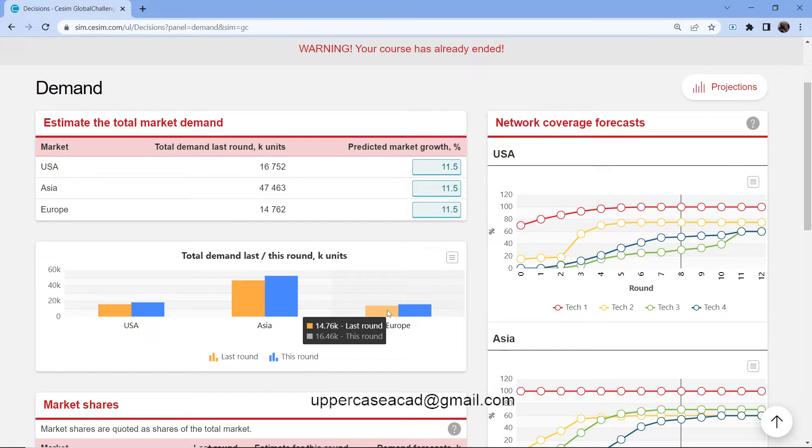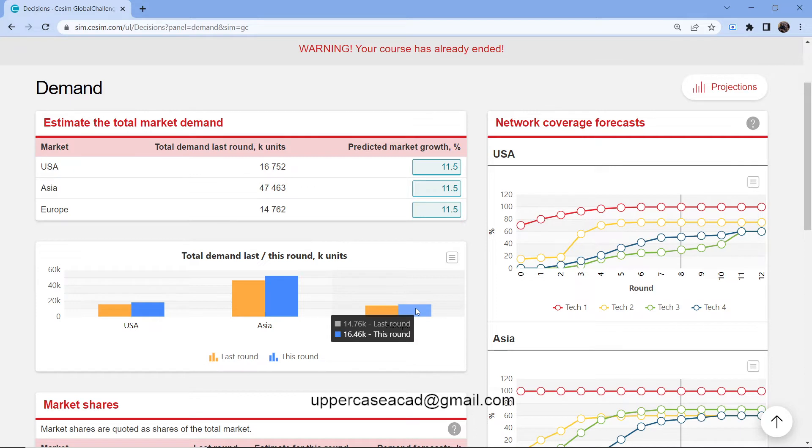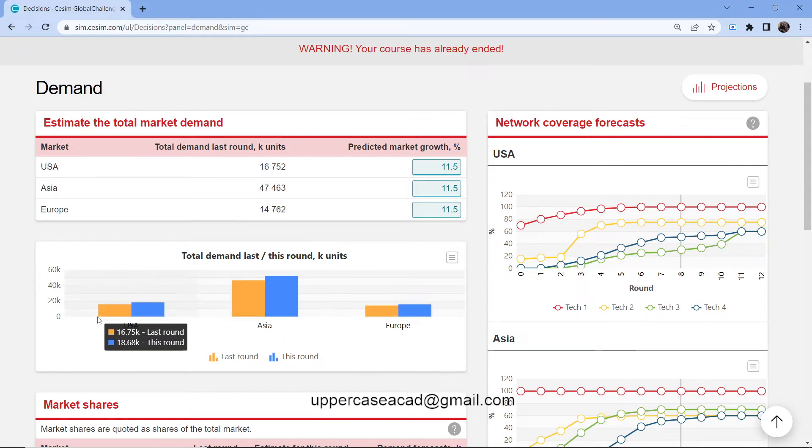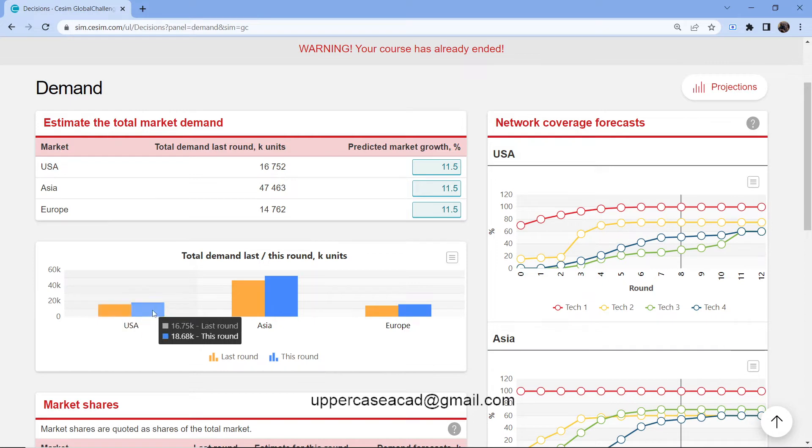They're projecting to sell 52,000 in this round. Last round in Europe, they sold 14,000. Here they're projecting to sell about 16,000. You can see they're basing this on the fact that their market will be improving. That's why the total demand for this round keeps rising.